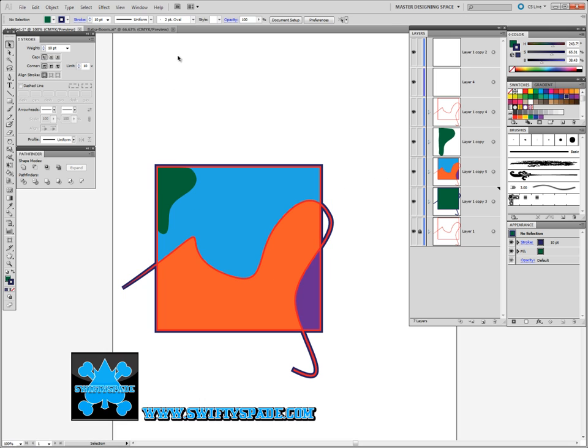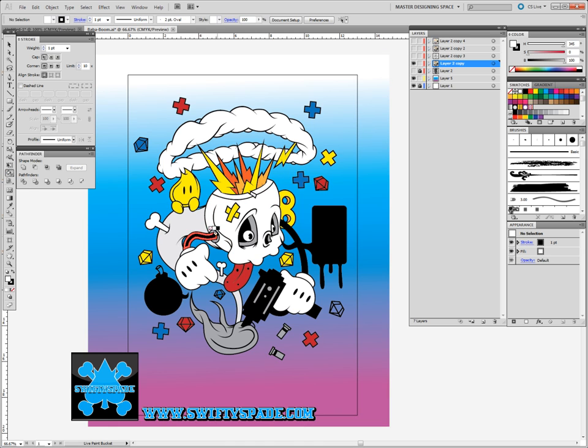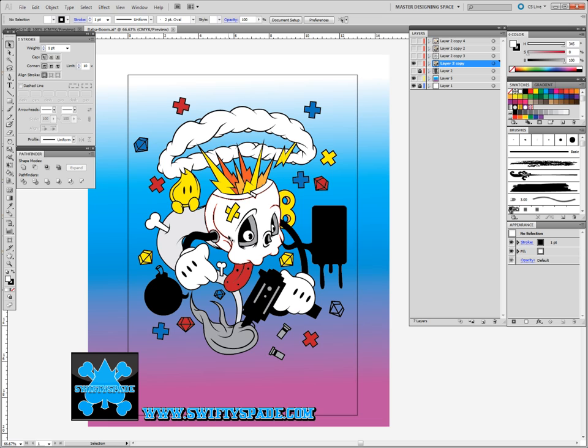I'll show you a quick example for something more detailed. For this one right here, this has already been a copy of the Live Paint group. So for this, this is just a copy of the Live Paint after I made a duplicate of it.